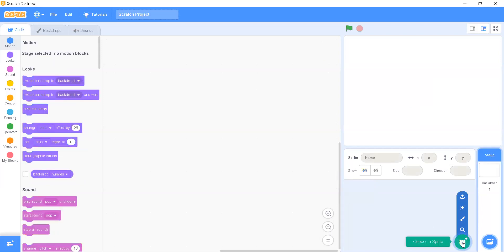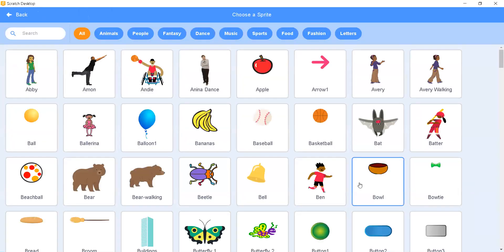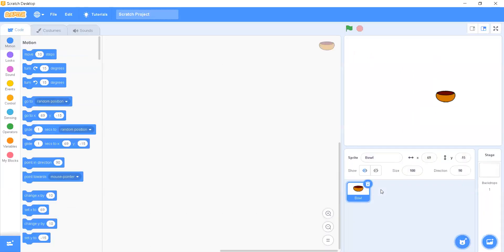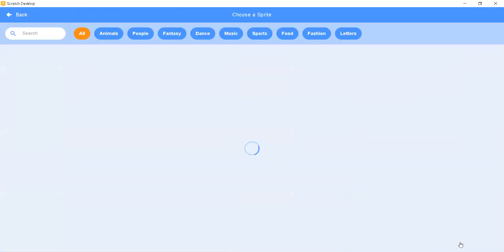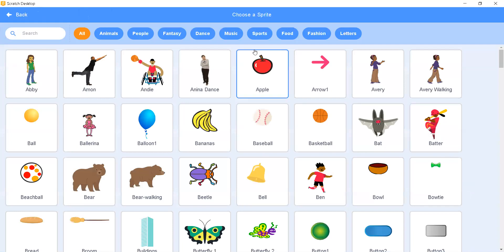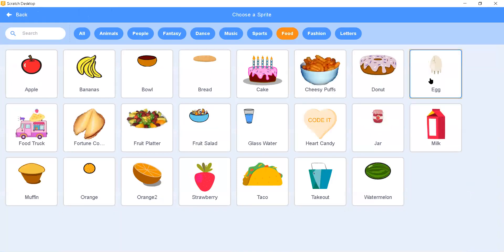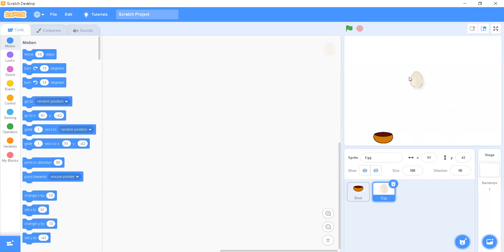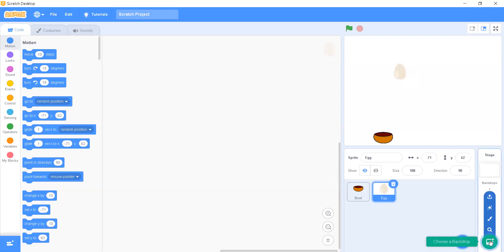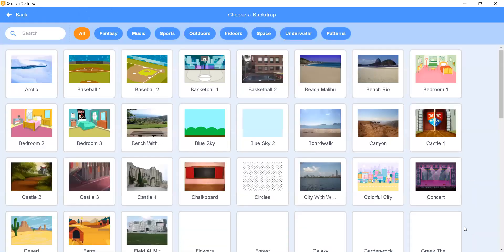We need to choose a sprite from the object section. First I'm going to select a bowl and place it a little bit down. Let's add a couple more things — let's add an egg. For that we go to food and here's the egg. Instead of an egg you can use any fruit, vegetable, or any other sprite.